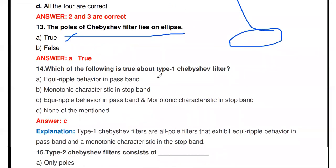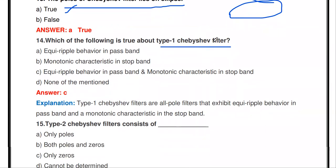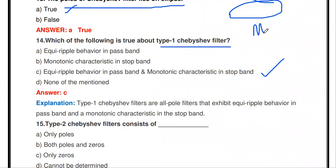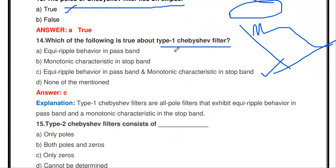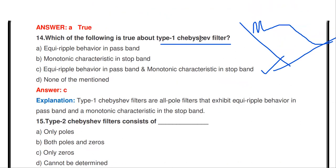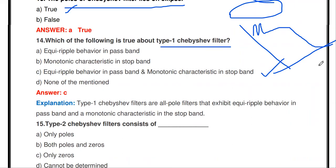Which is true about the Type 1 Chebyshev filter? In Chebyshev filters there are two types: Type 1 and Type 2. Type 1 Chebyshev filter has equiripple behavior in the passband and monotonic characteristics in the stopband. Type 2 Chebyshev filter has monotonic characteristics in the passband and equiripple characteristics in the stopband.